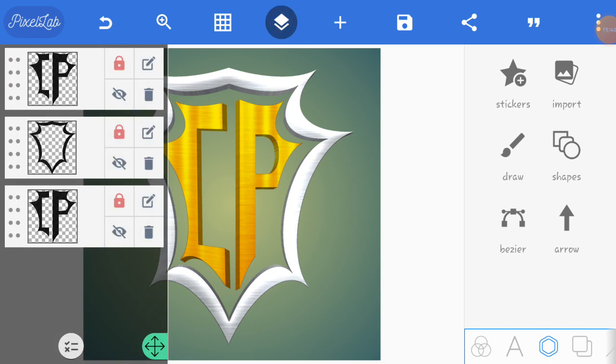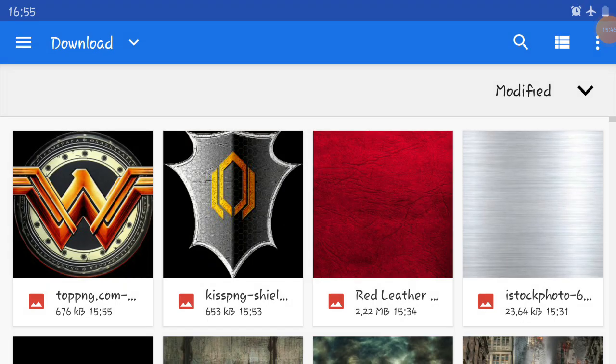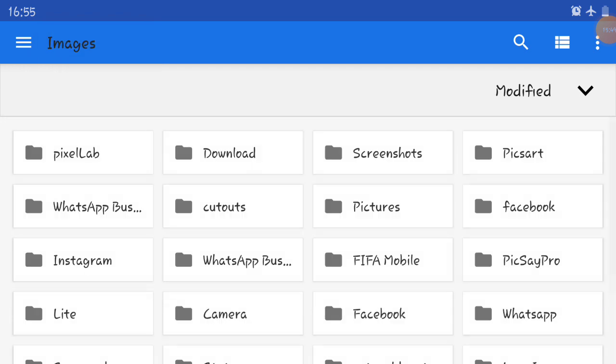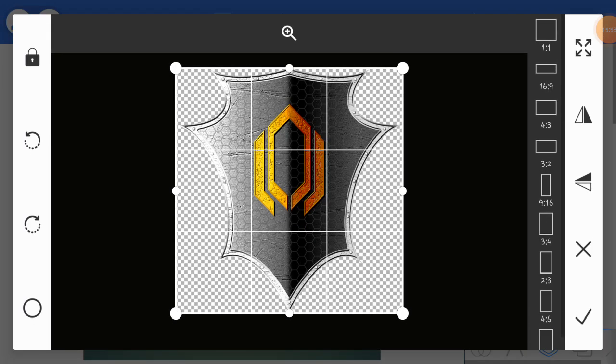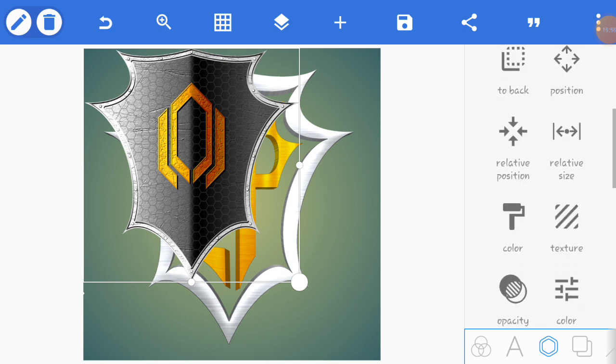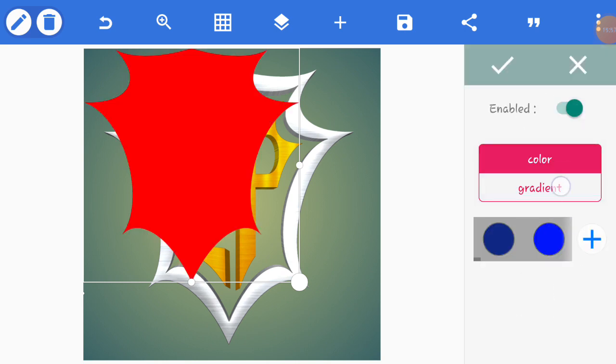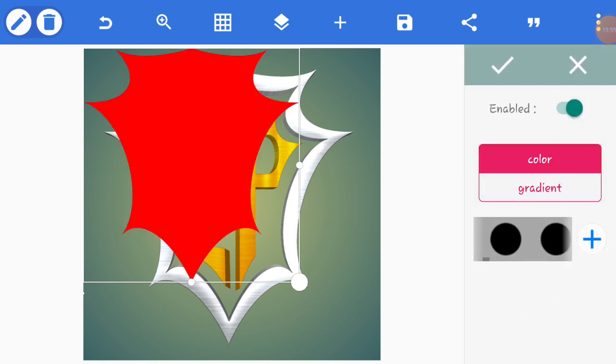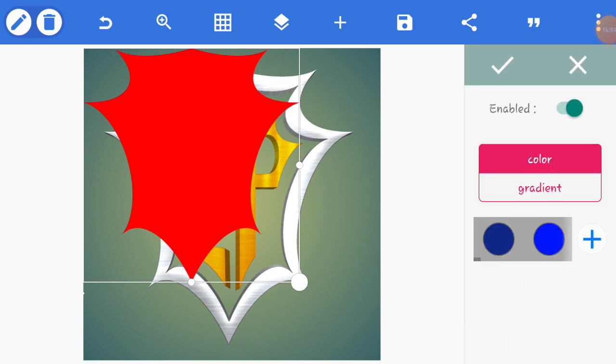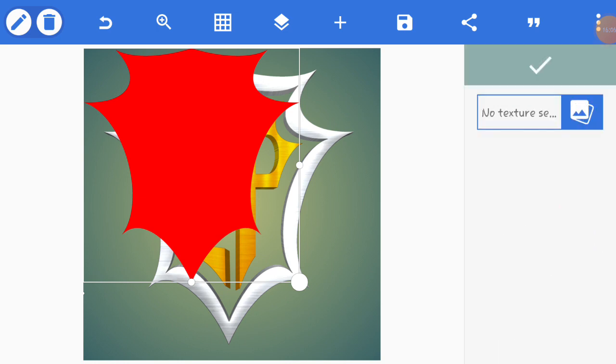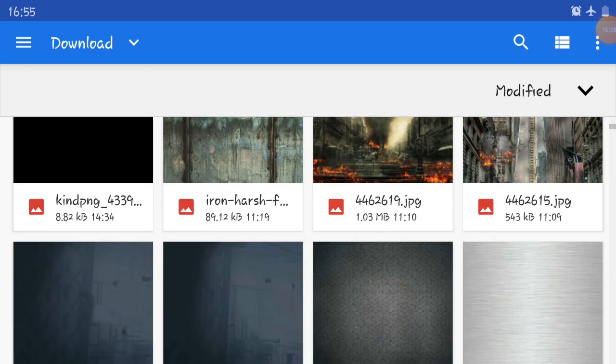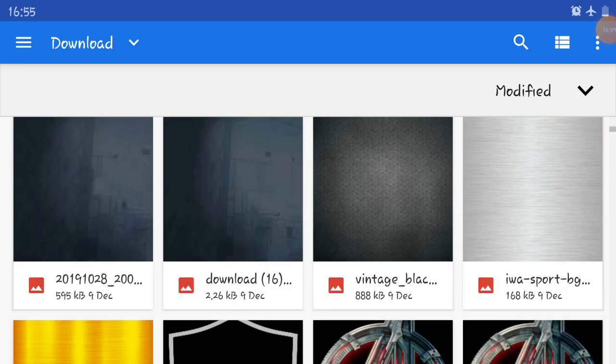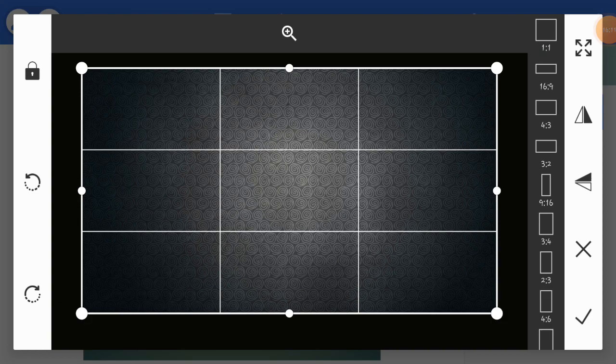Let me insert this shield. The shield that I'm going to insert is this one. Let me just change the texture.